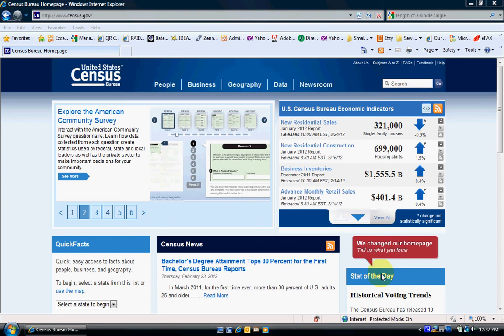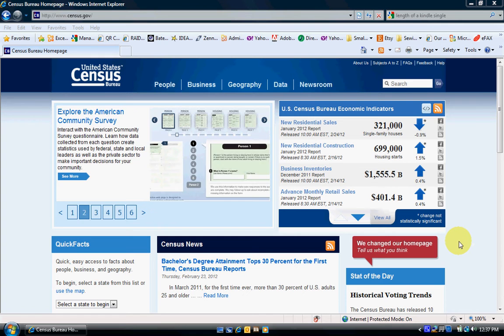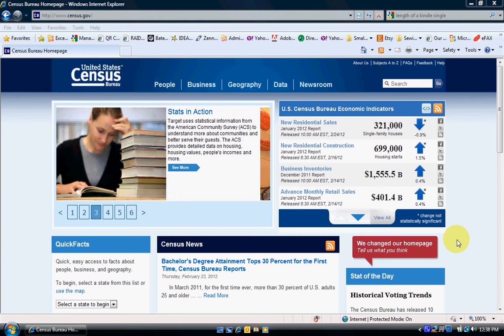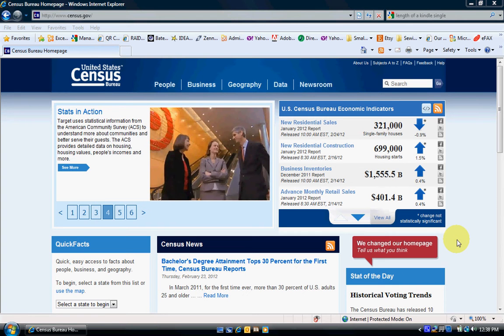The Census Bureau has just released some educational attainment data, and I would like to show you how to view this data, analyze it a little bit, and how to chart this data in Excel.